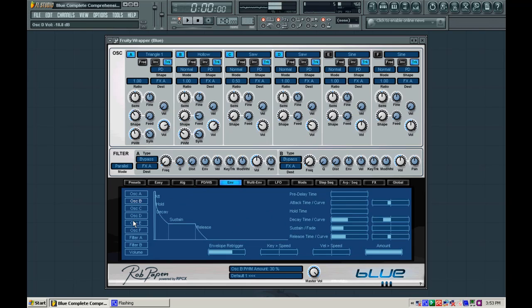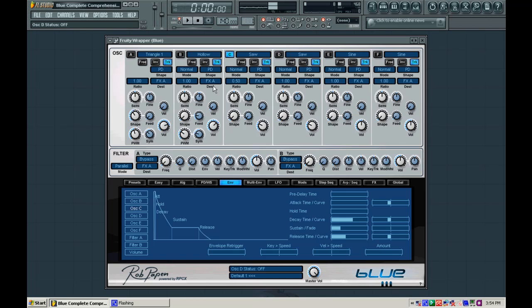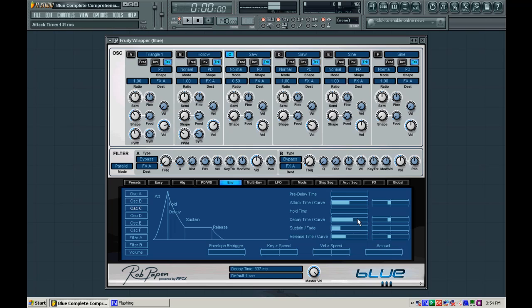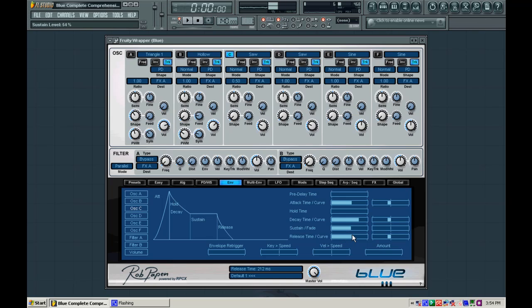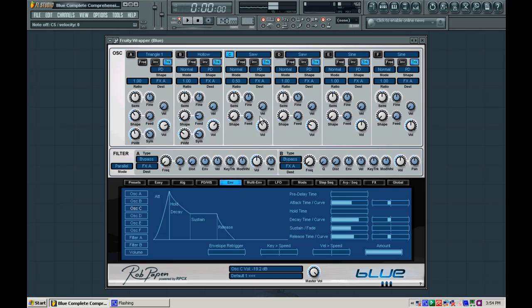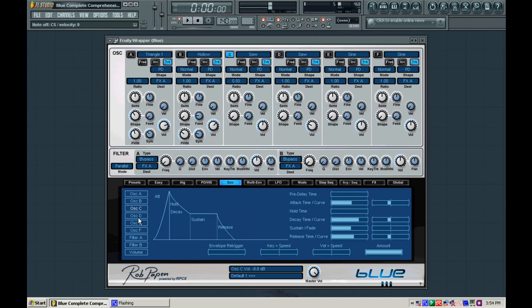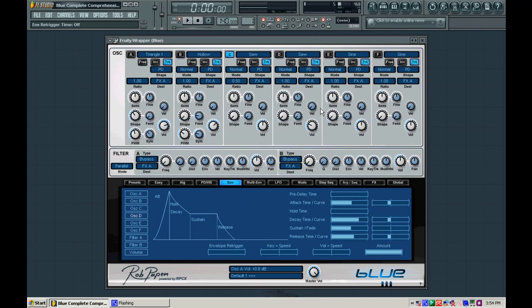And we're going to again go to the envelope tab and we're going to select oscillator C here. And we're just going to solo out oscillator C and we're going to add a decent attack to this and a decent decay here. So we're just going to kind of have it fade in and then slowly fade down. We're going to raise the sustain time up and we're going to drag a bit of release to it. And I forgot to turn the amount up. And I should probably turn the volume up so you can hear what I'm doing here. And I'm going to right click over the envelope drawing and I'm going to copy that and paste that on oscillator D.